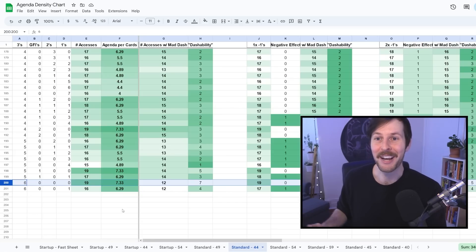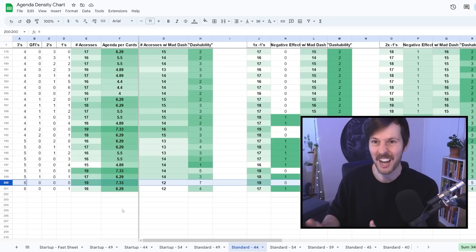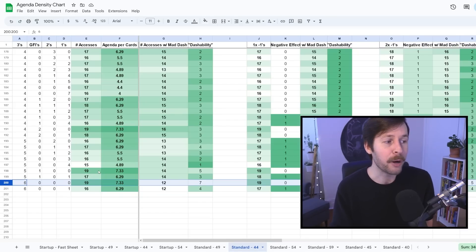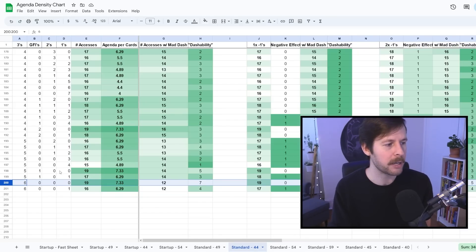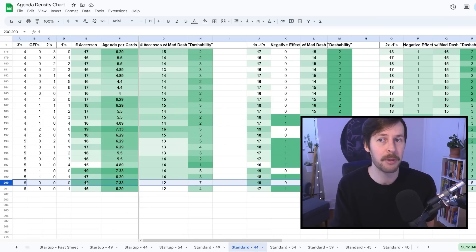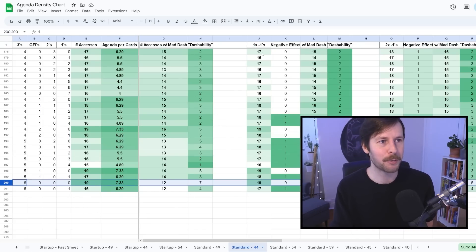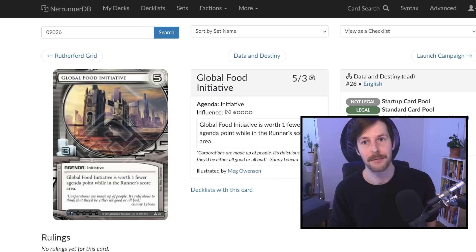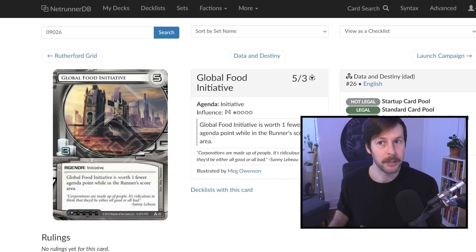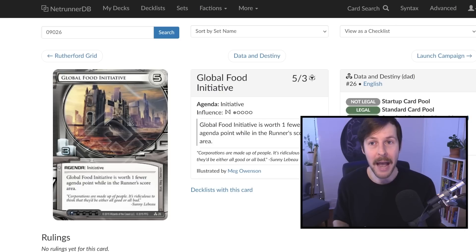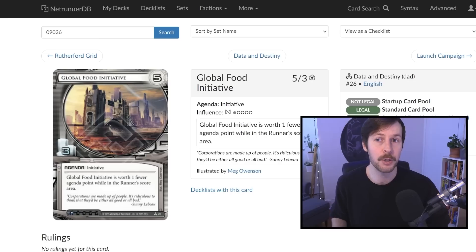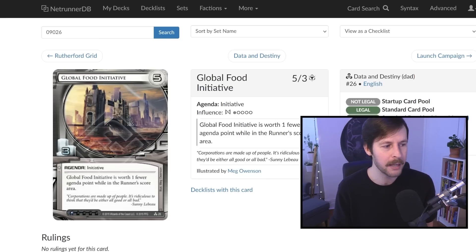Defensive agendas, the fewest amount you can run, in this sort of deck — 19 accesses required and one agenda per 7.33 cards — that's a nightmare situation. And this is one of the big differences between standard and startup. Standard is not worse for this — more extreme cases exist, and there are very good reasons why corporations want to play as few agendas as they can, getting away with much more ridiculous numbers than in startup. The second big difference, of course, is our friend Global Food Initiative — a 5-3 neutral agenda, so any corporation can play it, and one of the most important cards that has massive impacts on the decks we're looking at.